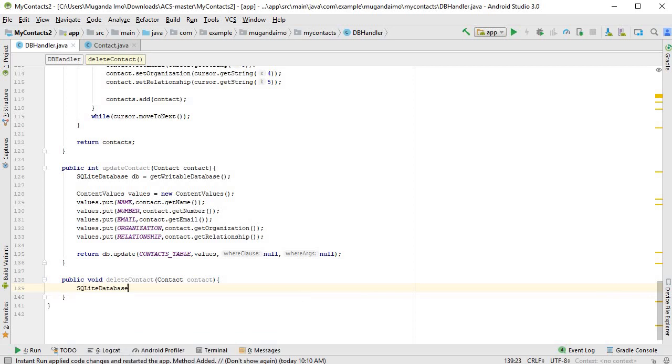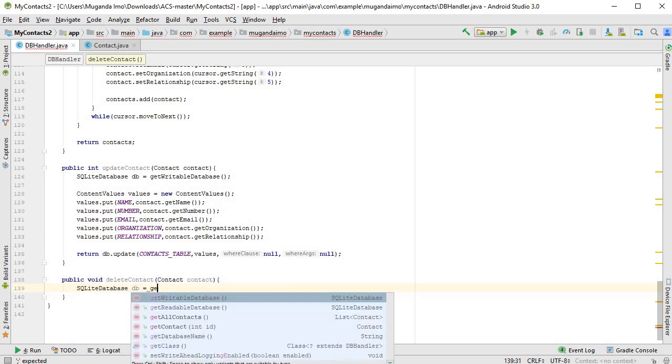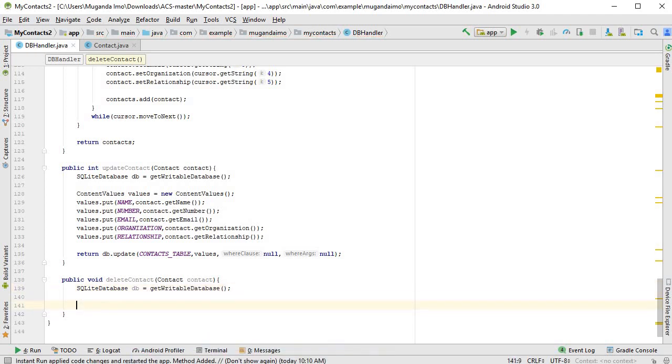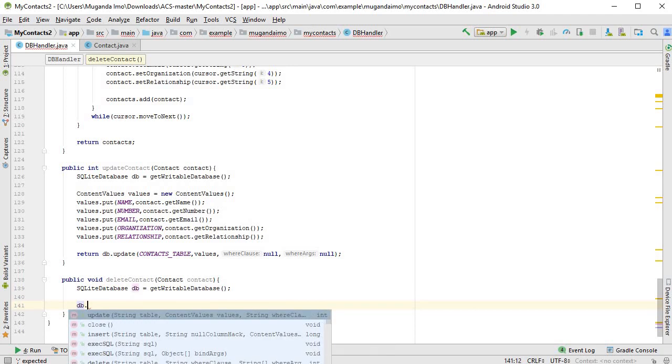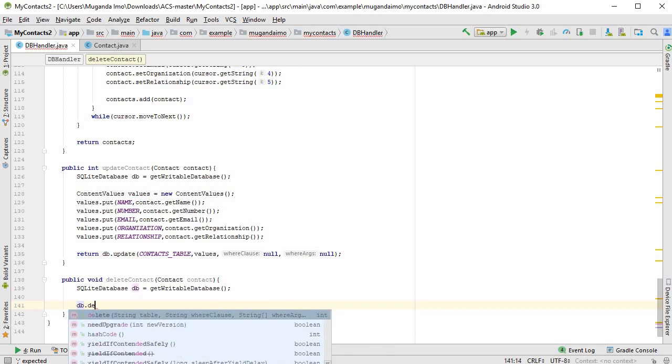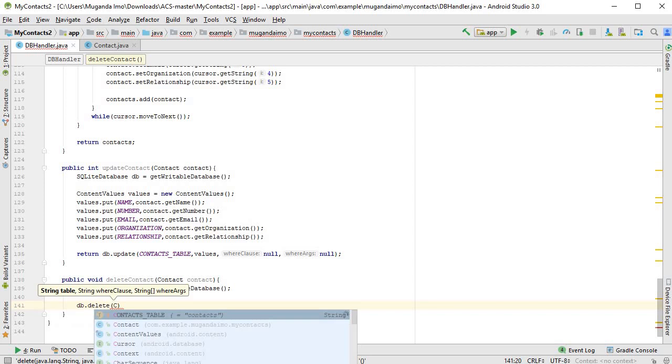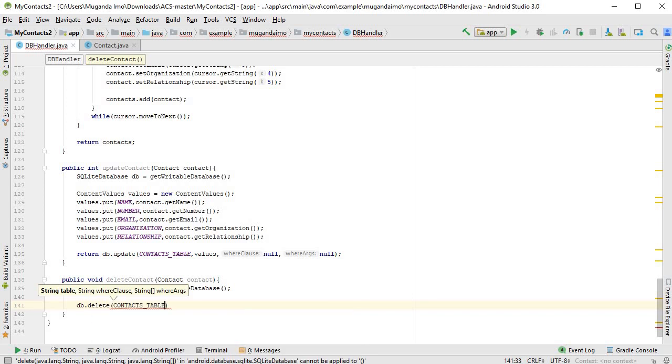As always, SQLite database db is equal to get writable database. And then, as you might imagine, the method that we're using is db.delete, and you pass in the contacts table.